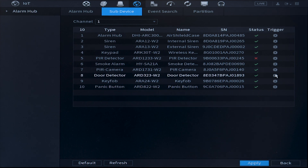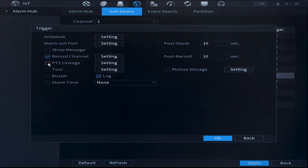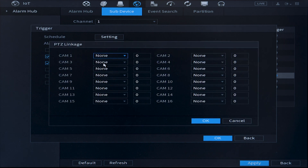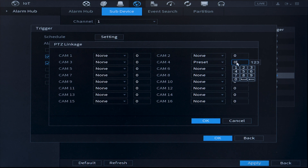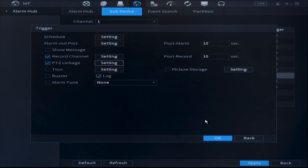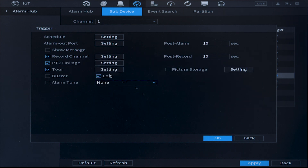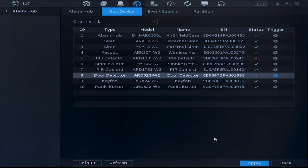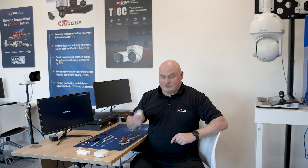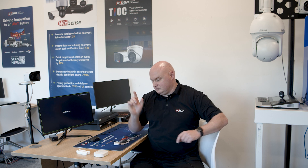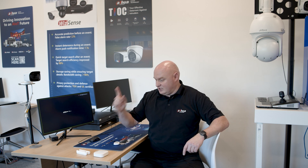Door detector — click on the trigger button. This time I want PTZ linkage settings; I know it's on channel four, so preset the desired channel to preset two, press OK. I want the tour but this time with all four channels engaged, press OK, and I want the NVR to beep whenever the door contact is triggered. Press OK, press apply, live view. Let's activate the hub in home mode — activated — and let's go.